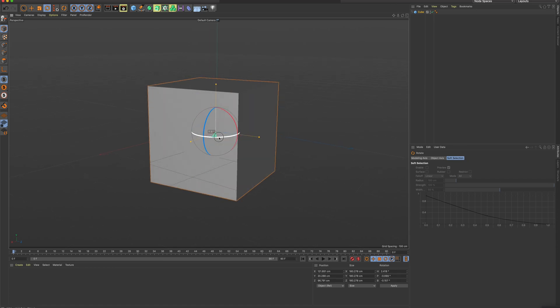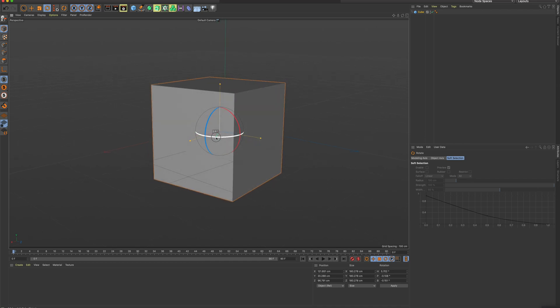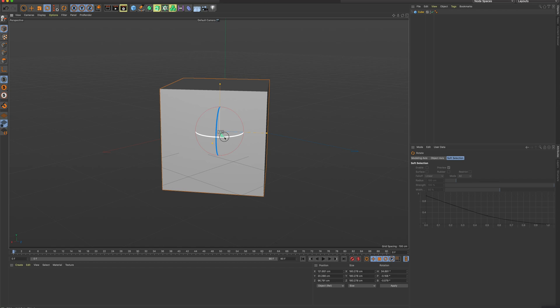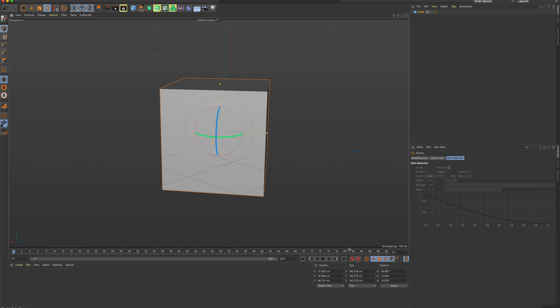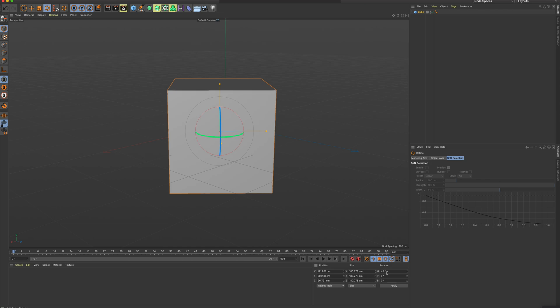If you ever want to rotate something perfectly, so if I wanted to rotate this exactly 90 degrees, down here, you'll notice that my rotation numbers are changing. As I rotate, you can see, and if I did want to rotate it 45 degrees and zero these out, you can do that by typing into these fields down here.